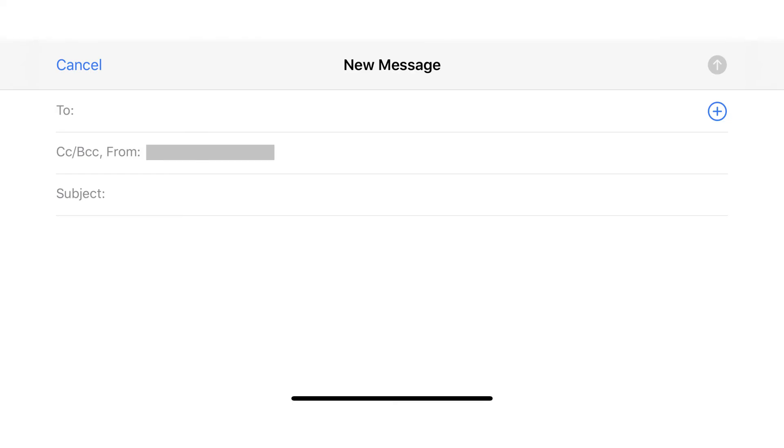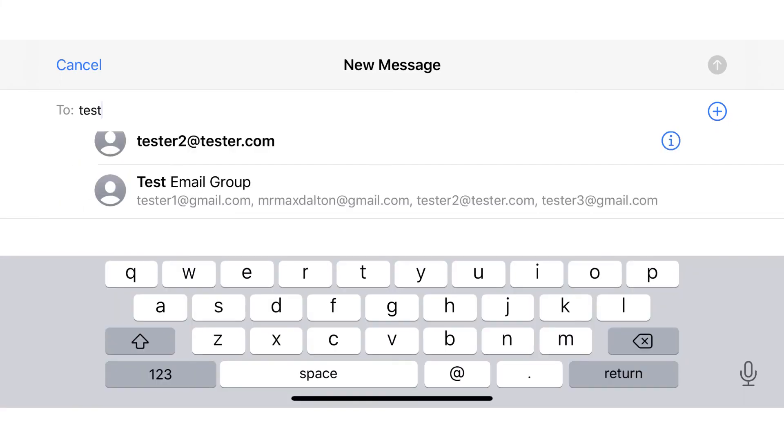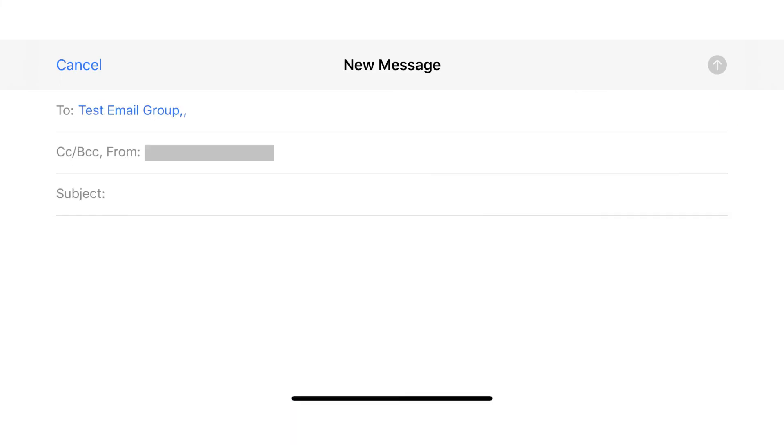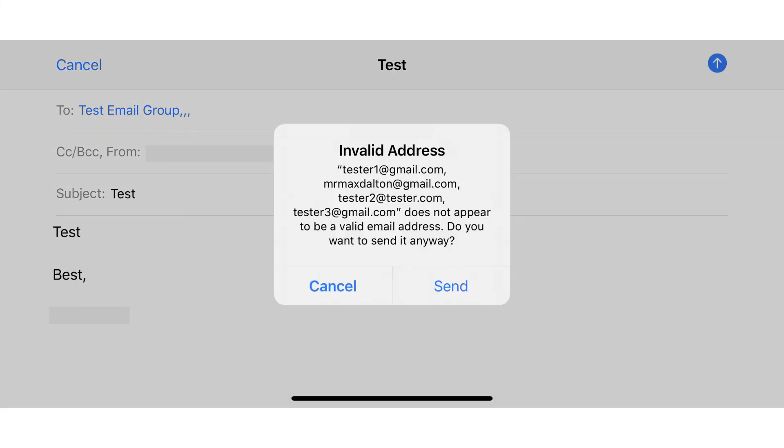Please note that while you can open a new email message, type the name of your email group contact in the To field and select that group to populate its name in the To field, you'll get an invalid address message when you try to send that message. You can still move forward with sending your email, and there's a good chance it still gets to all of your intended recipients, but there is the risk that it doesn't.